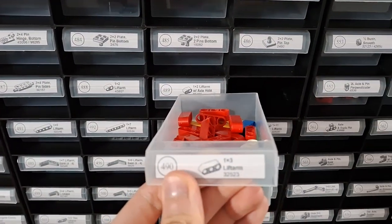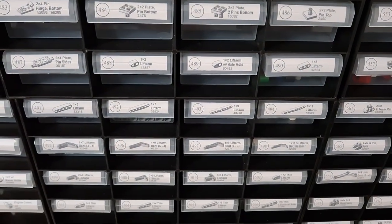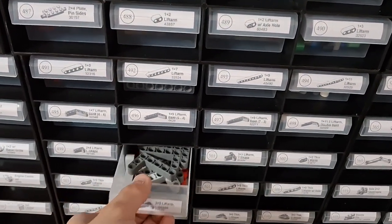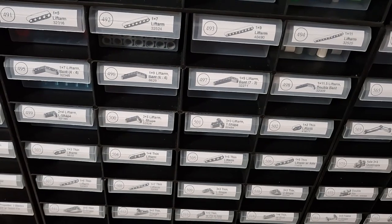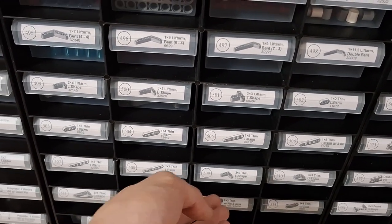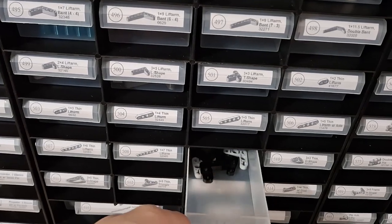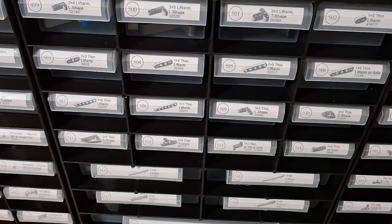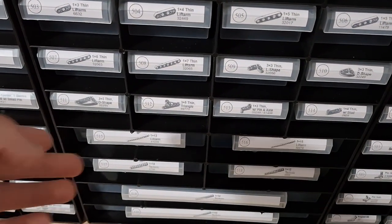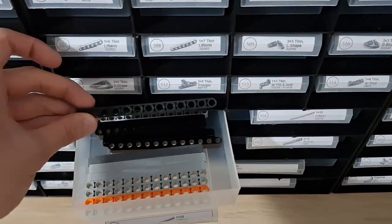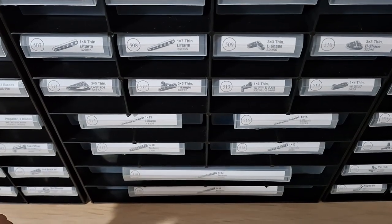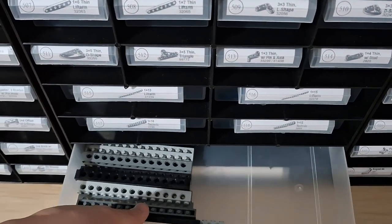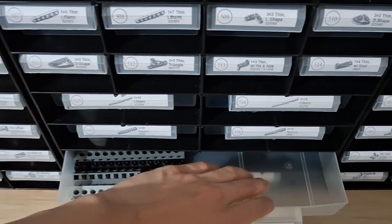Technic beams or bars or lift arm, whatever you call it. All different kinds, here's the bent one with an L shape. We've got the thin ones as well. Technic beams longer ones, 1x13 this way you don't have to count the holes every time. Longer Technic bricks, 1x14.